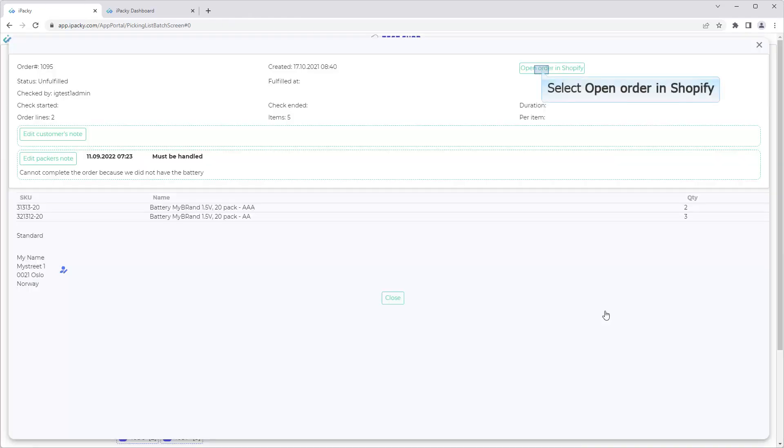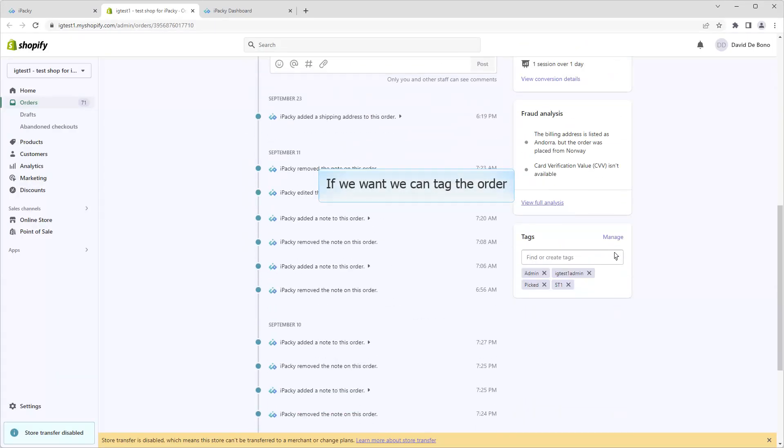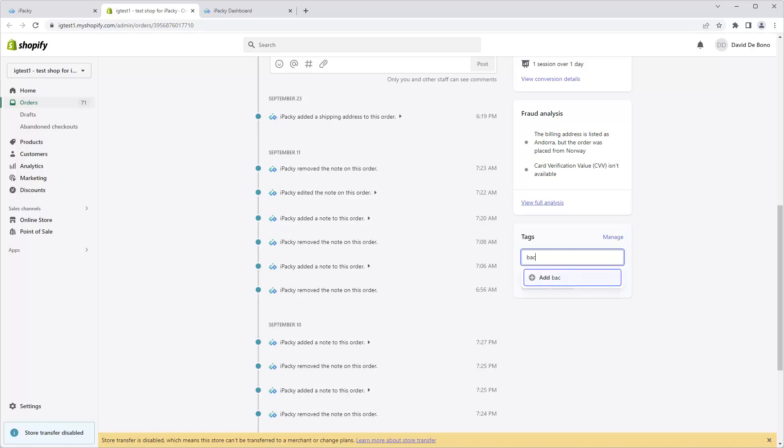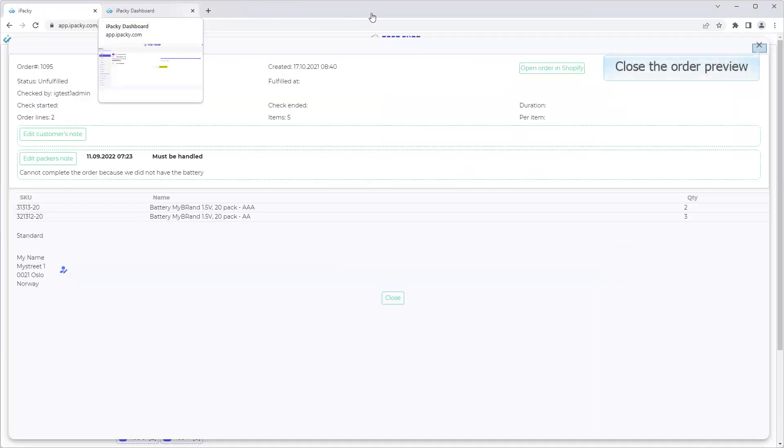Click the Open Order in Shopify button. If we want, we can tag the order. Close the Order tab. Close the Order Preview.